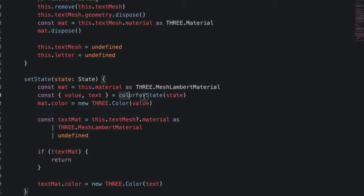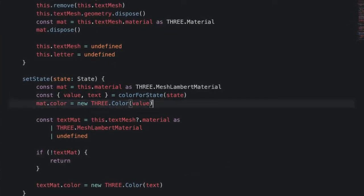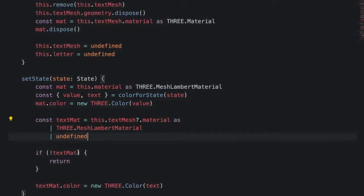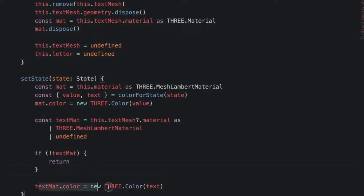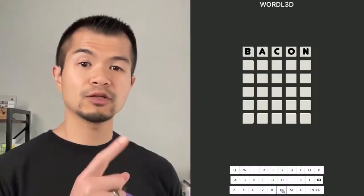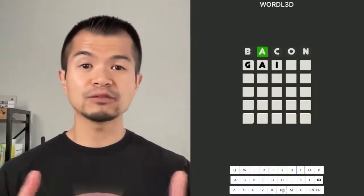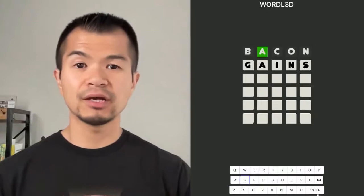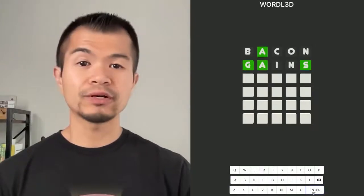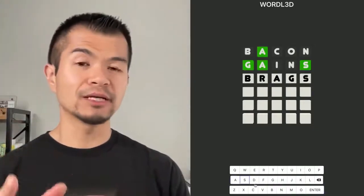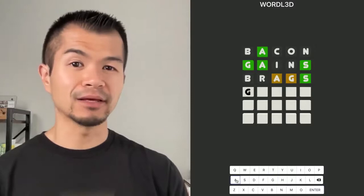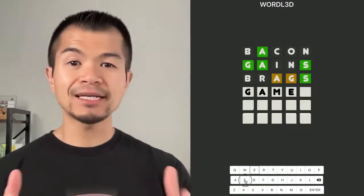That logic needs to be implemented in the setState method of the tile class. What we'll do is update the tiles material and the textMeasuresMaterial with the values from colorForState. Alright, here's how it looks as we submit words. You see the tiles are changing colors. Remember our word is games, so double check me that the colors are actually doing the right thing.